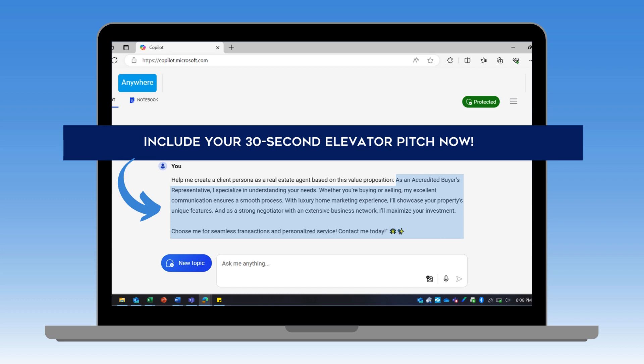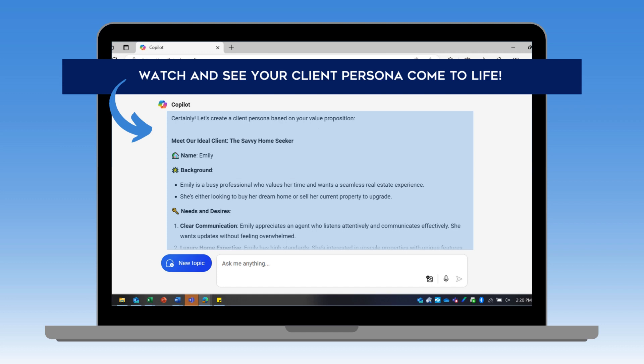Whether you've leveraged the perfect pitch program with Kobo Banker or you've had your own elevator pitch that you've been tailoring for years, we'll be using it now. So let's send off that prompt, and we'll see in a matter of seconds that AI is building my client persona.